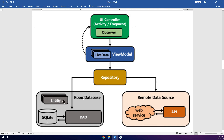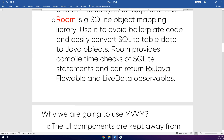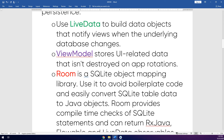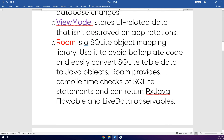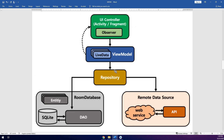We are also going to use SQLite via Room Database. As I mentioned, Room is an SQLite object mapping library used to avoid boilerplate code and easily convert SQLite table data to Java objects. So in this way we have two sources: the local database and the remote data source — the web service, which you can implement using Retrofit, Volley, OkHttp, or whatever you want. We have Room Database for offline data and the web service for online data.